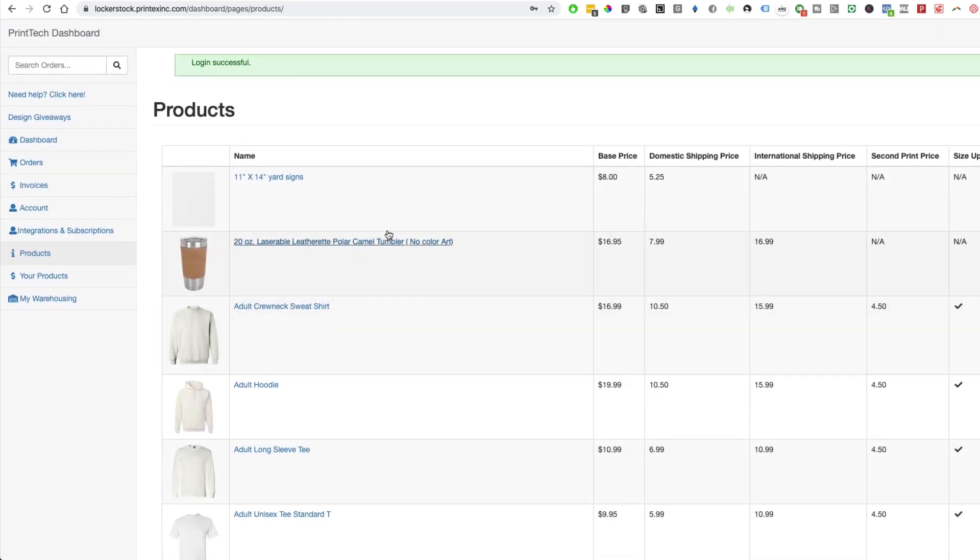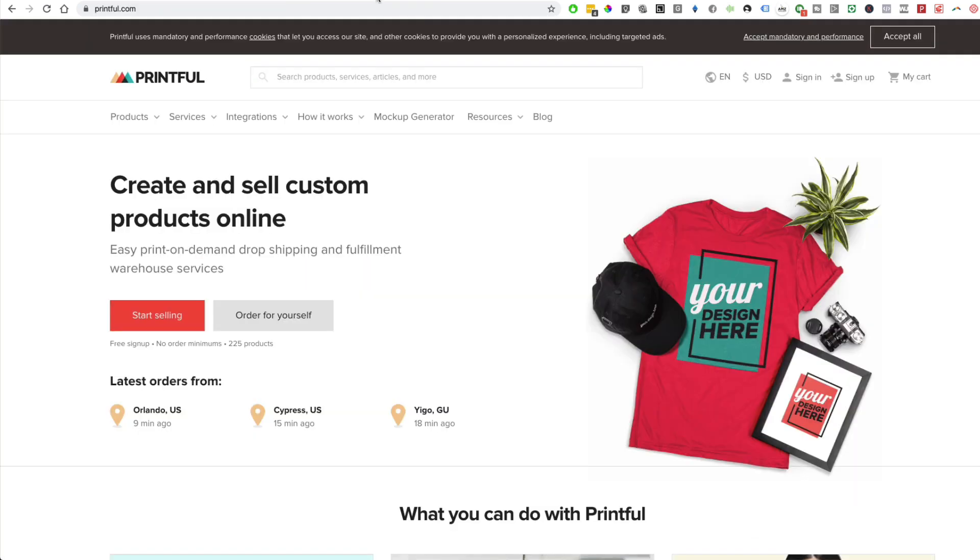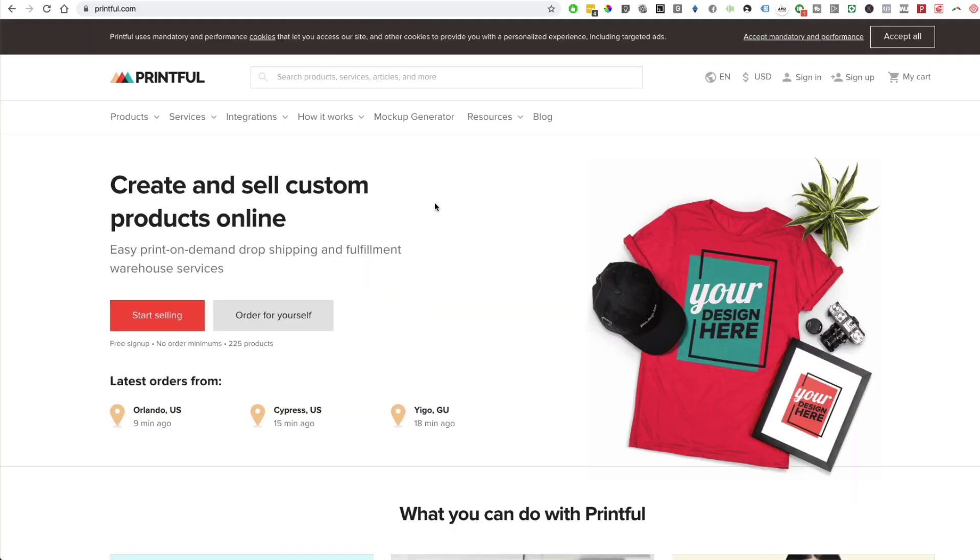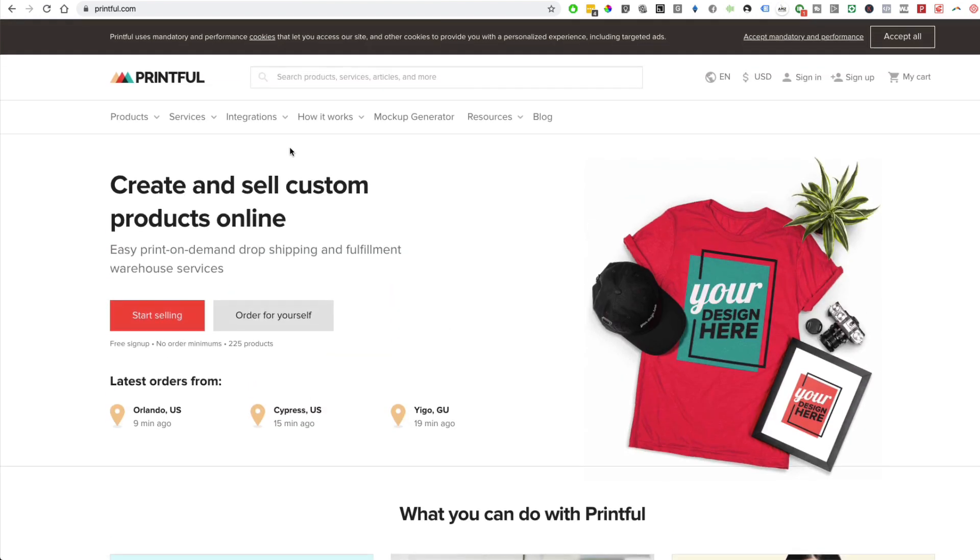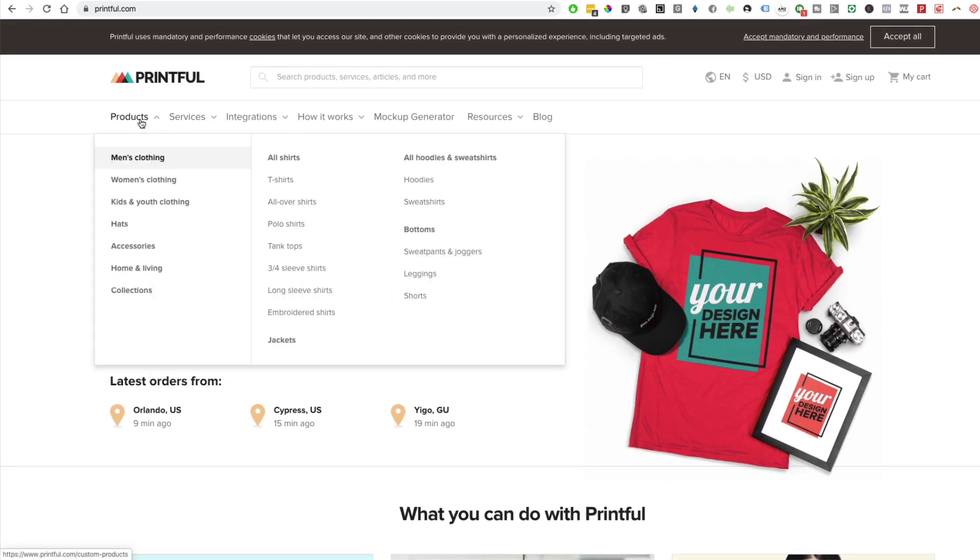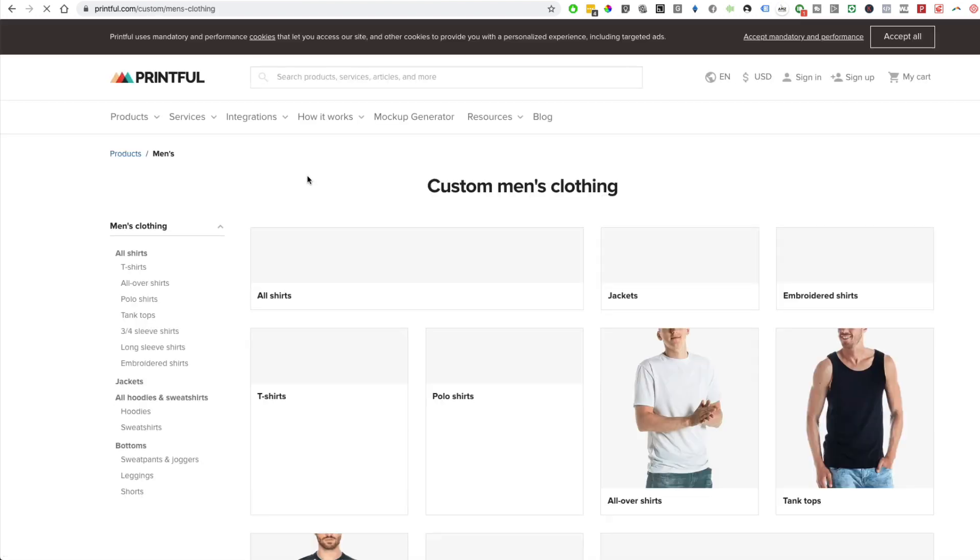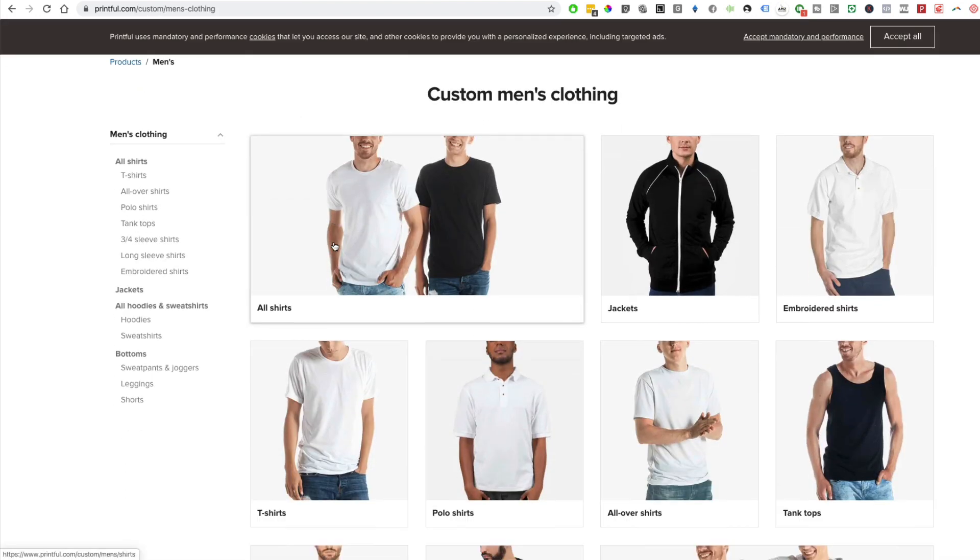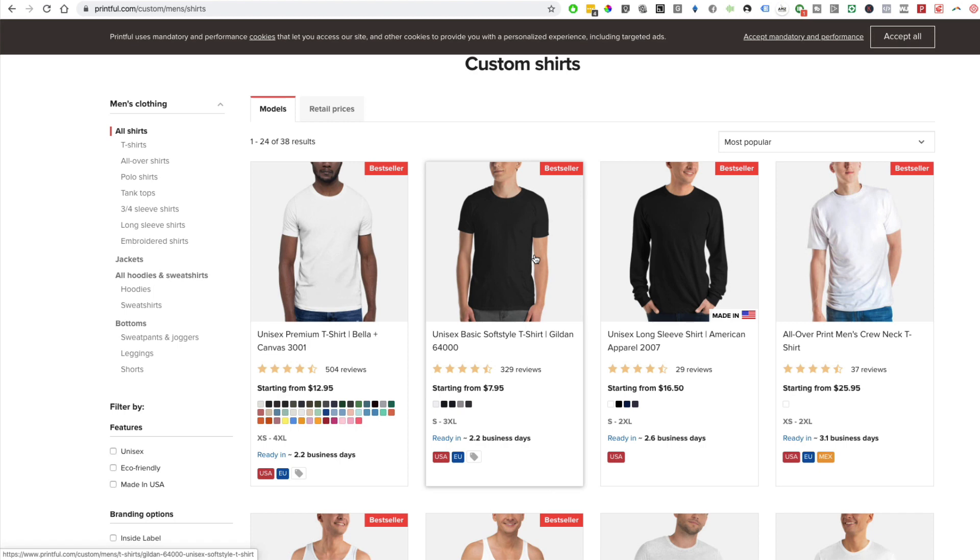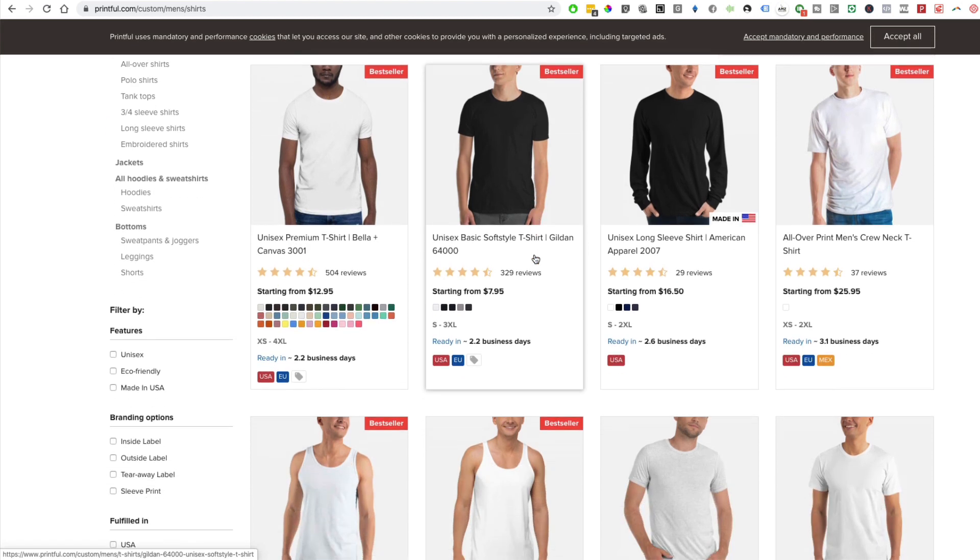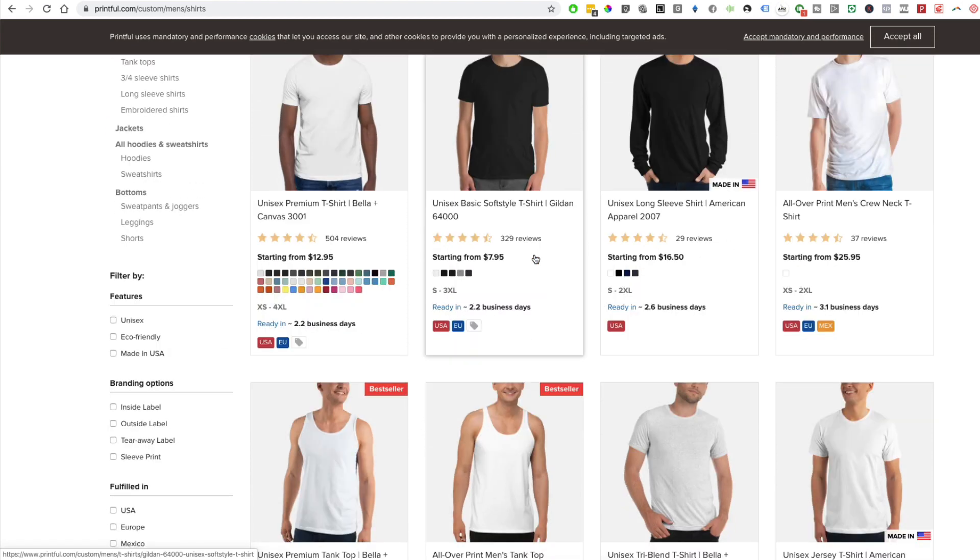That is Printtech. It's also another supplier that I use quite often and I'm very close with the owner as well. The next one is Printful. They are US-based, they are mainly focused on apparel as well.